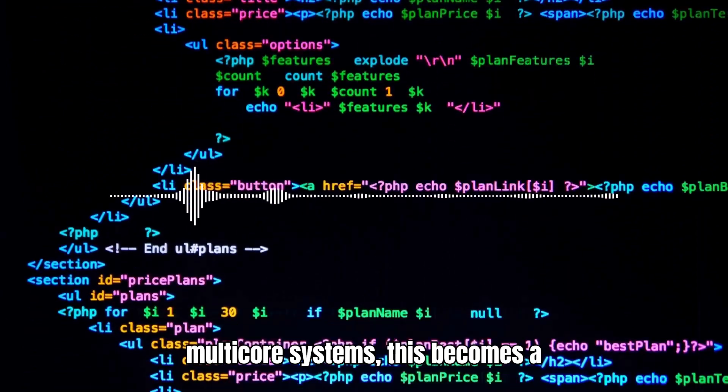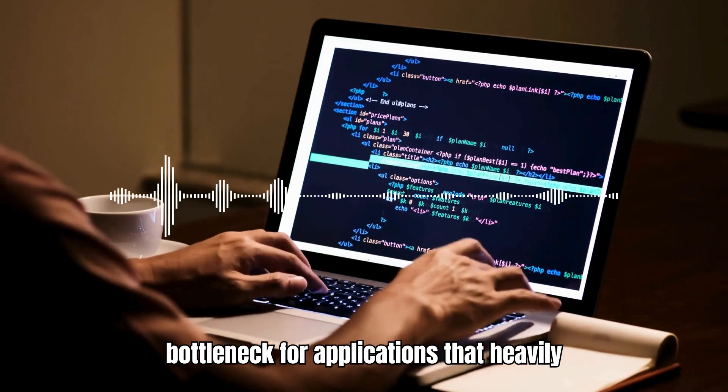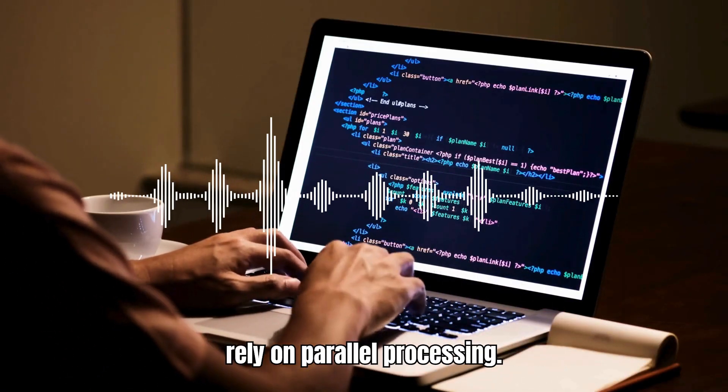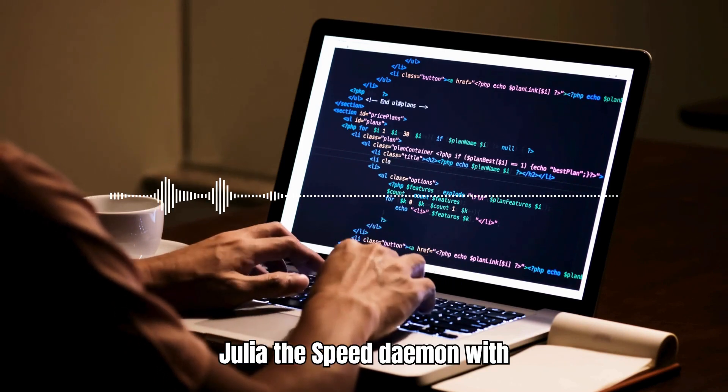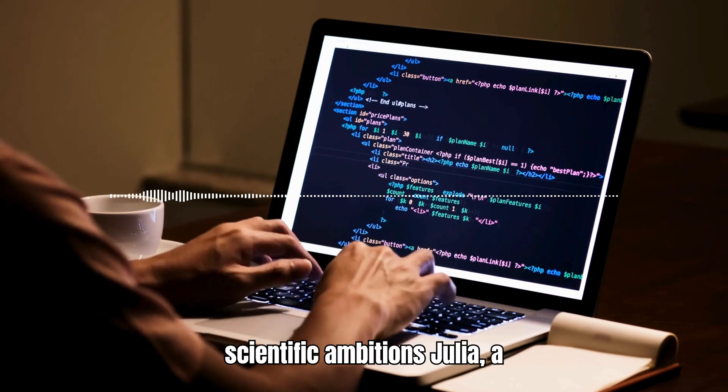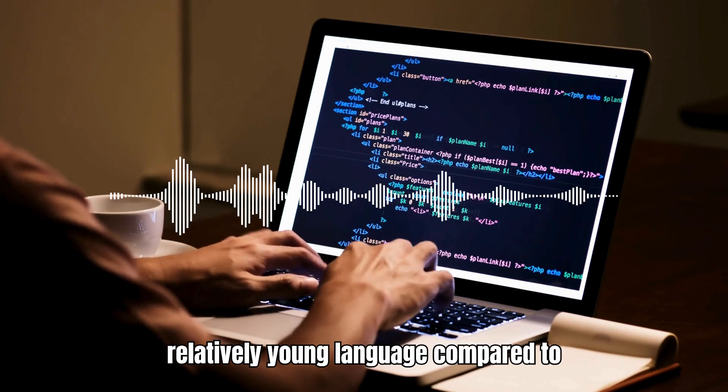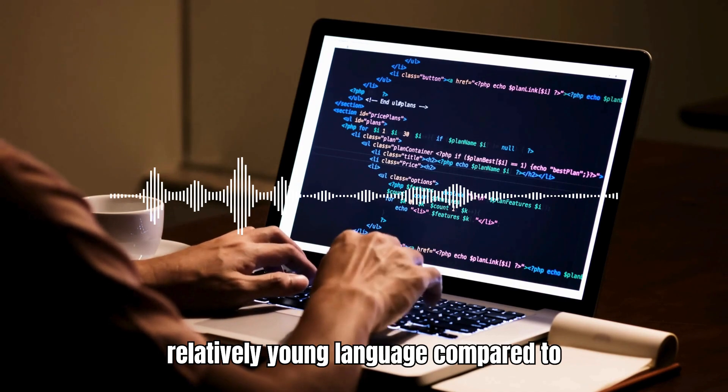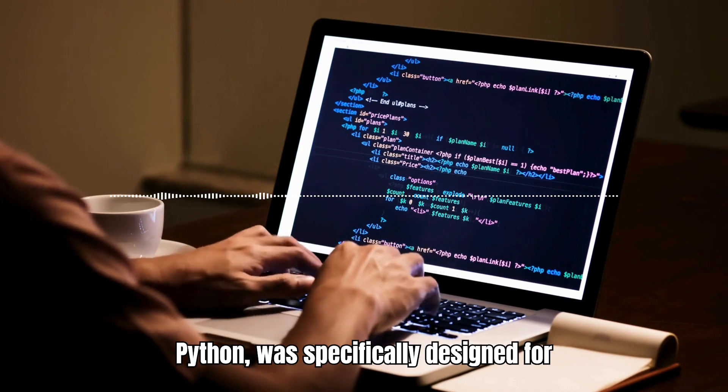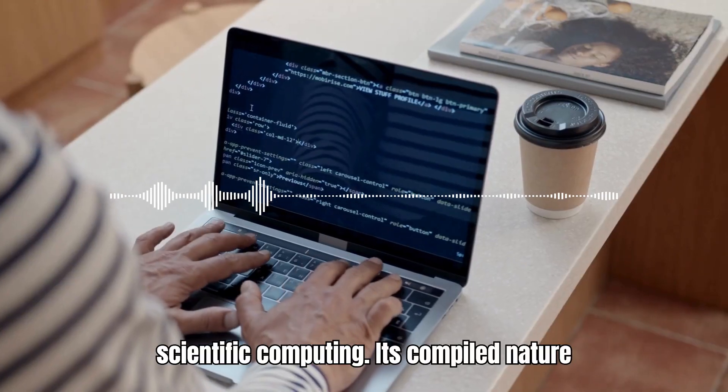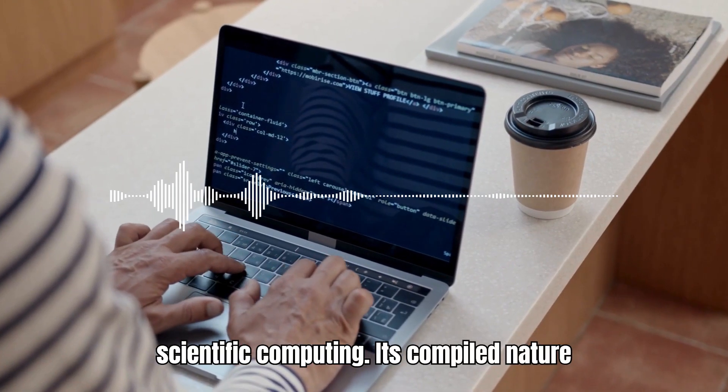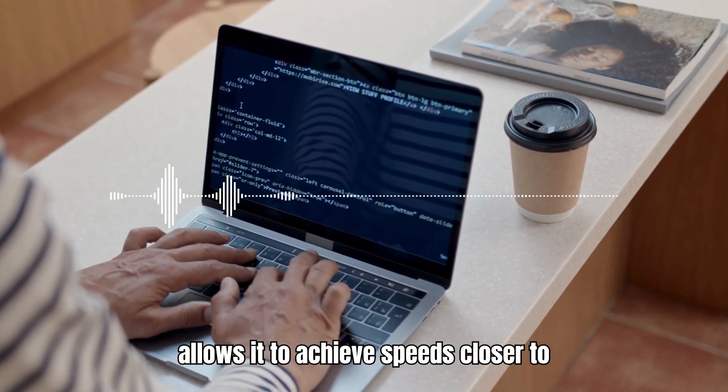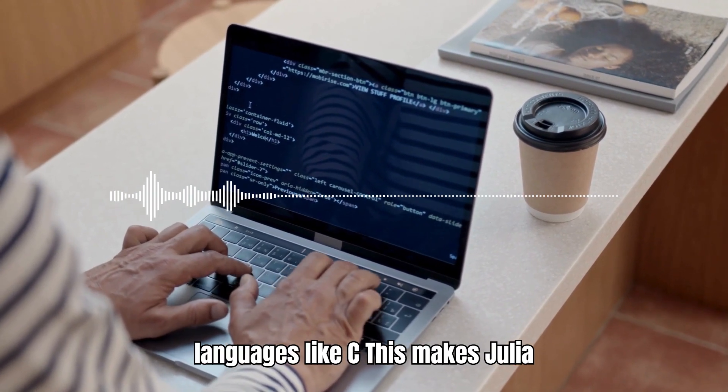Julia – the speed demon with scientific ambitions. Julia, a relatively young language compared to Python, was specifically designed for scientific computing. Its compiled nature allows it to achieve speeds closer to languages like C. This makes Julia ideal for computationally intensive tasks where raw performance reigns supreme.